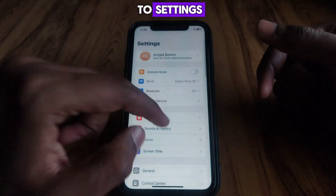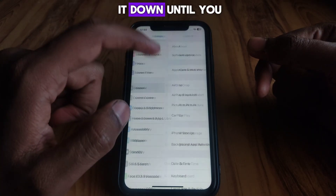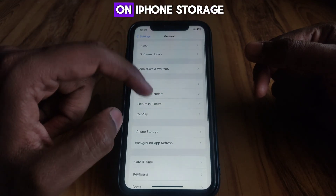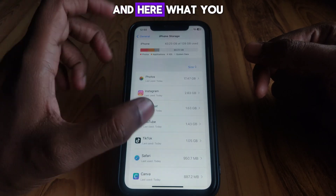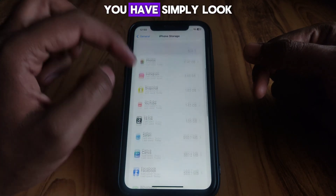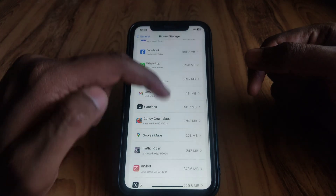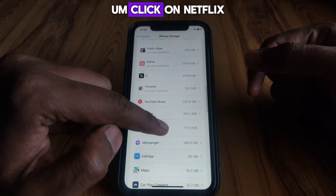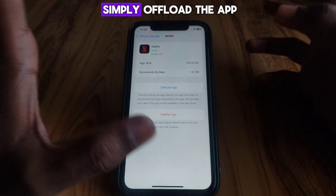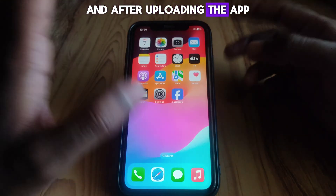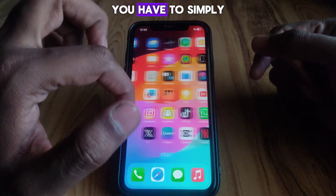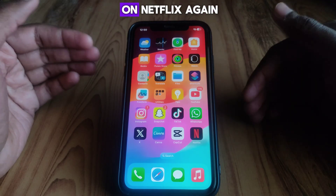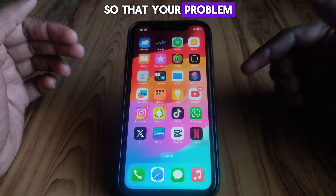Another solution is to go to Settings, then scroll down and tap General, then tap iPhone Storage. Look for Netflix, tap on it, and select 'Offload App.' After offloading, open the app again and log back into your Netflix account — this may solve the problem.